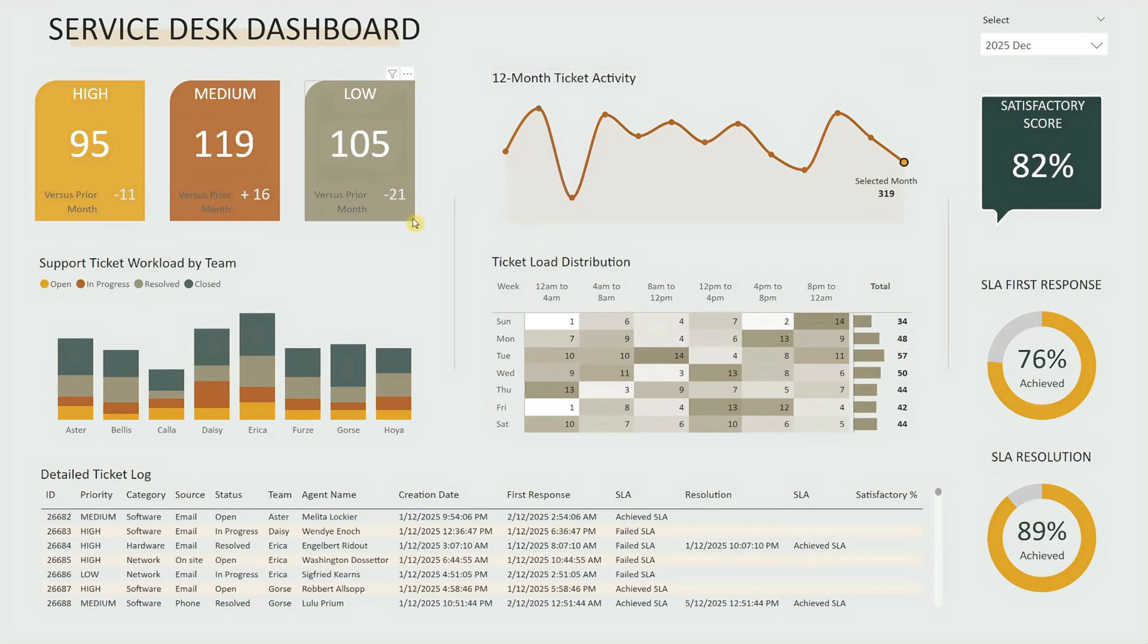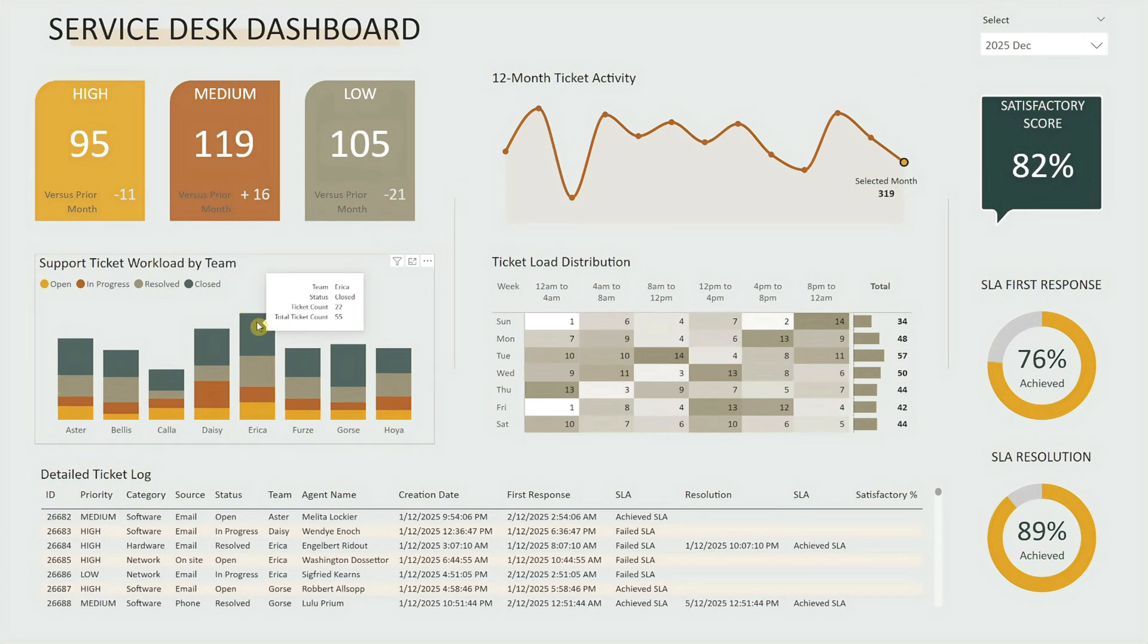Moving down to the middle section, you'll see a stacked column chart titled Support Ticket Workload by Team. This visual shows how many tickets each team handled in the selected month, broken down by status.